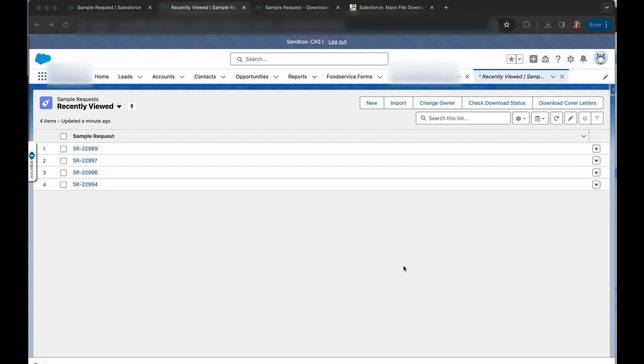Hi, this is Cheyenne with Cloud Adoption Solutions. Today we're going to go over how to mass download files in Salesforce from a list view.